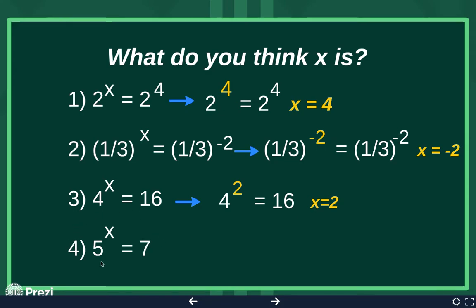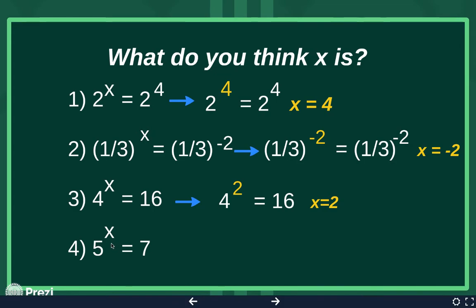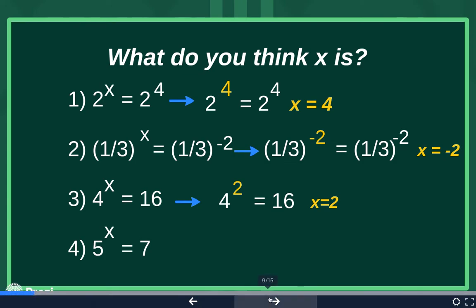So on this one, x is 2. Now this last one was kind of a trick question. Without a calculator, you cannot figure out what 5 to what power will give you 7. It's impossible — for this one, we had no idea.